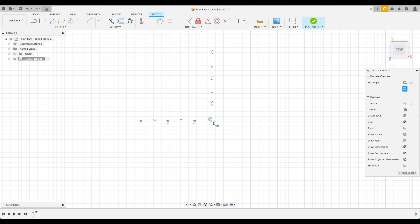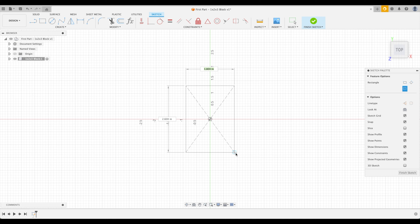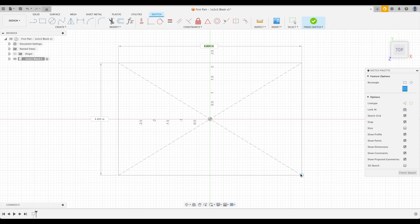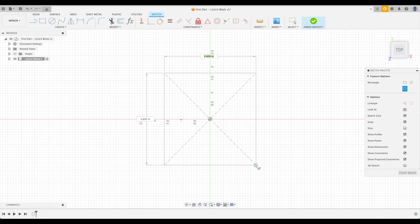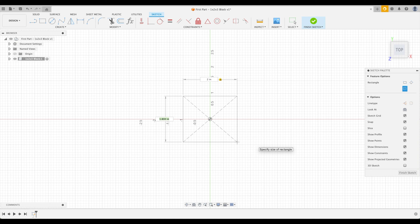Click on the bullseye. As we move the cursor, the rectangle grows from the center. We need to input our dimensions just like we did with the box. For our X dimension, type two, press Tab, then type three for Y. Press Enter to finish the rectangle, then finish our sketch.